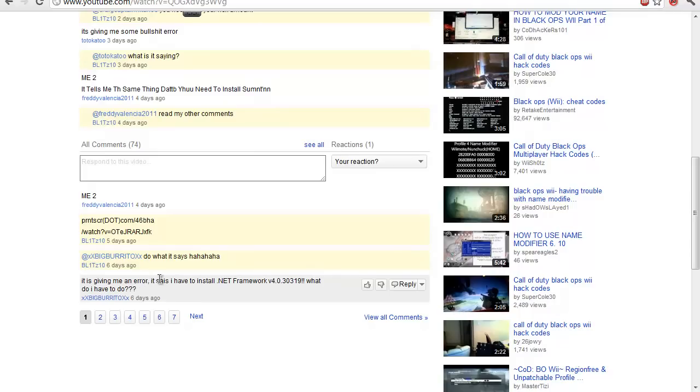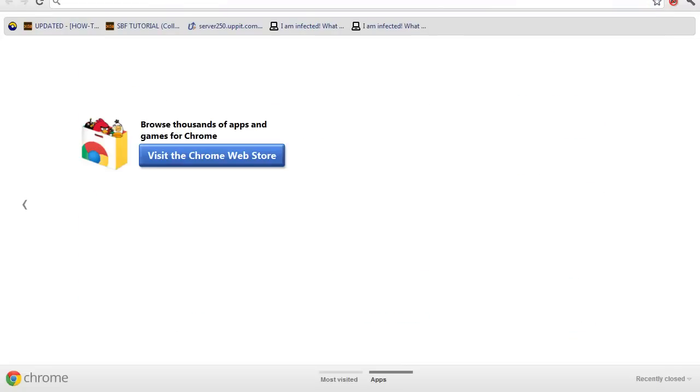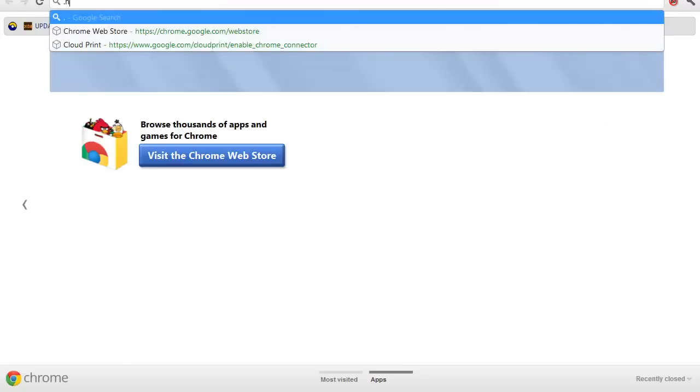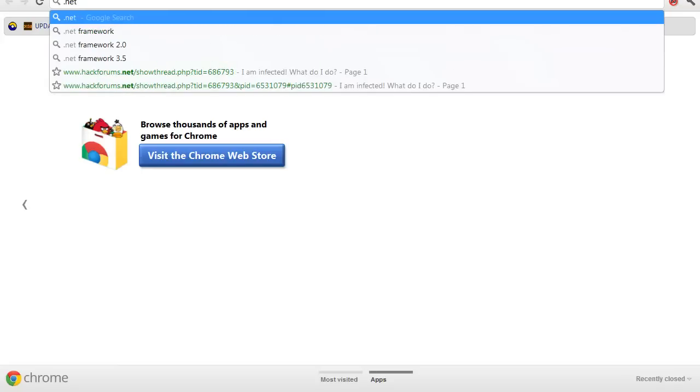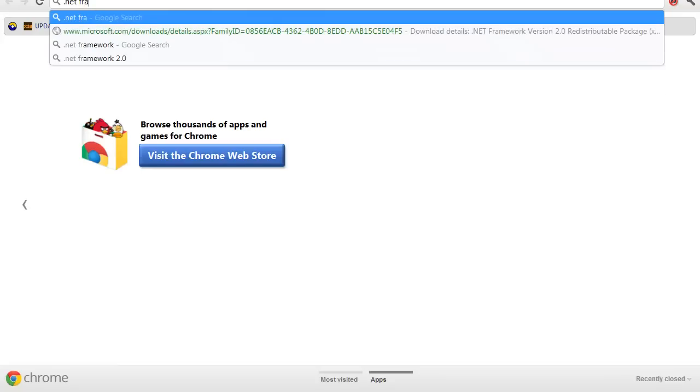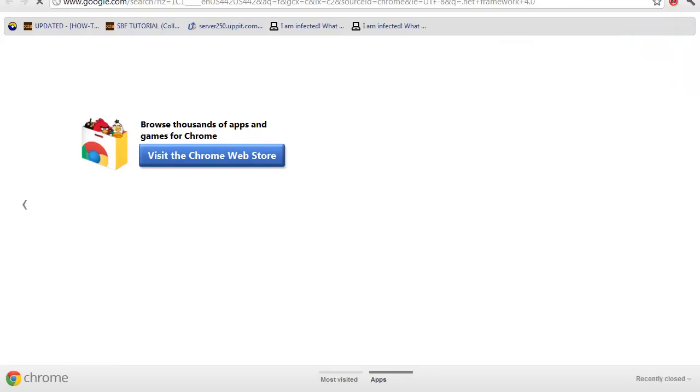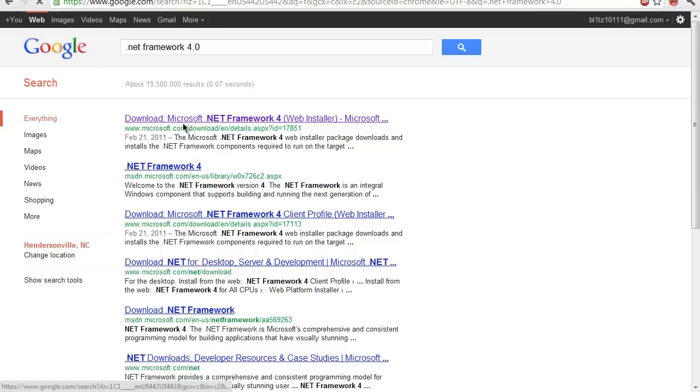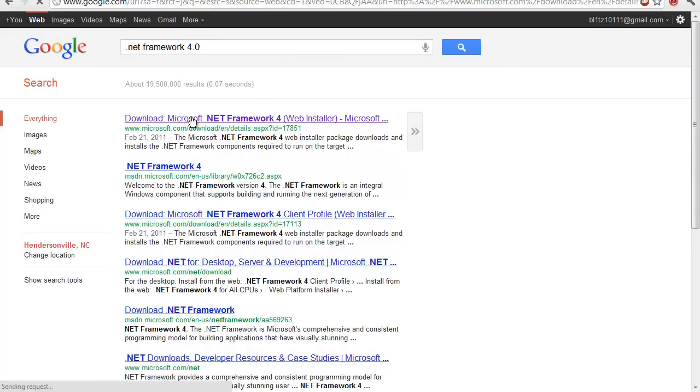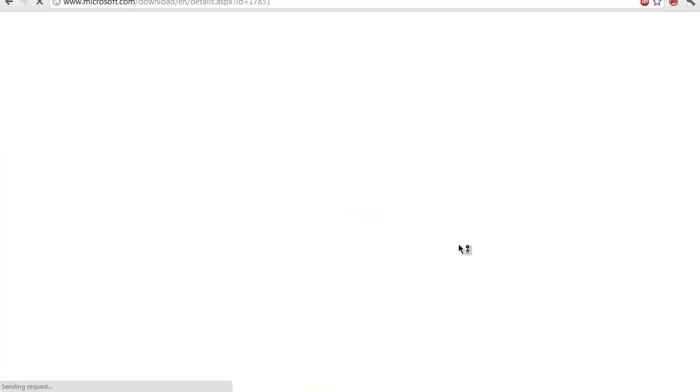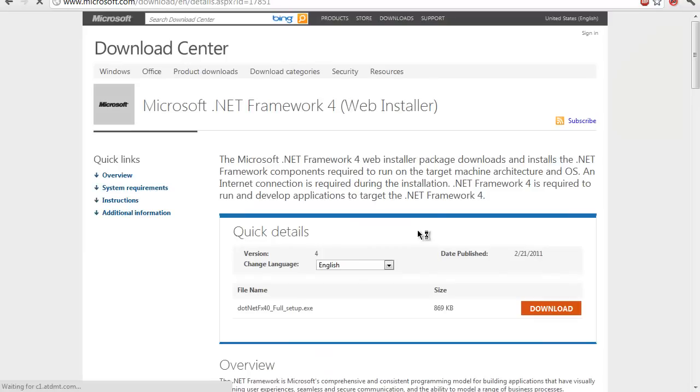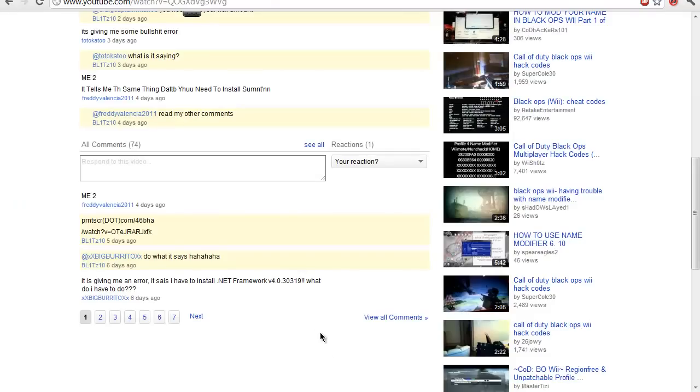Well you see here Big Burrito, you go to Google and you type in .NET Framework 4.0, click enter and you click the first link, and you download it and install it. Wow, what a concept.